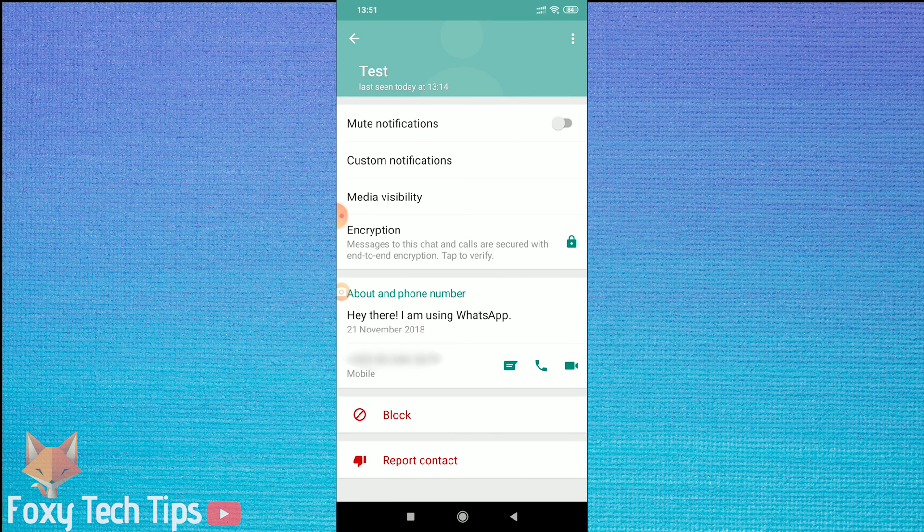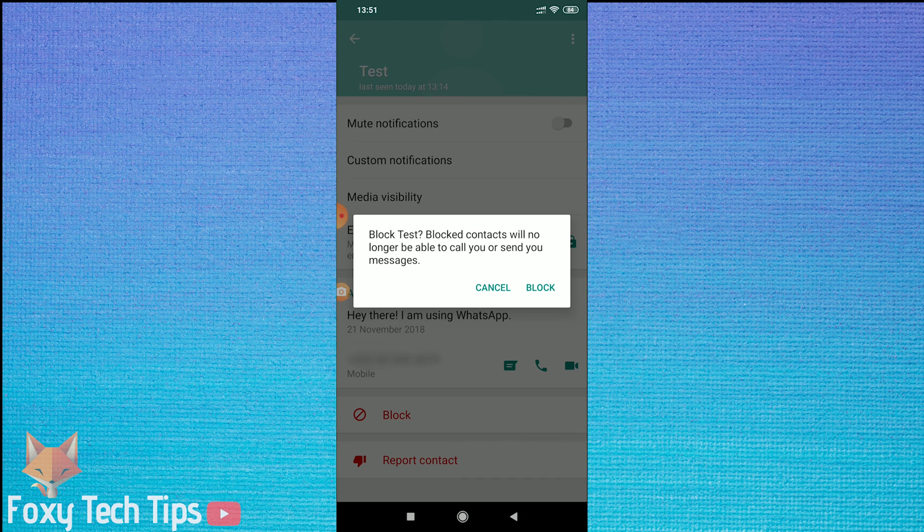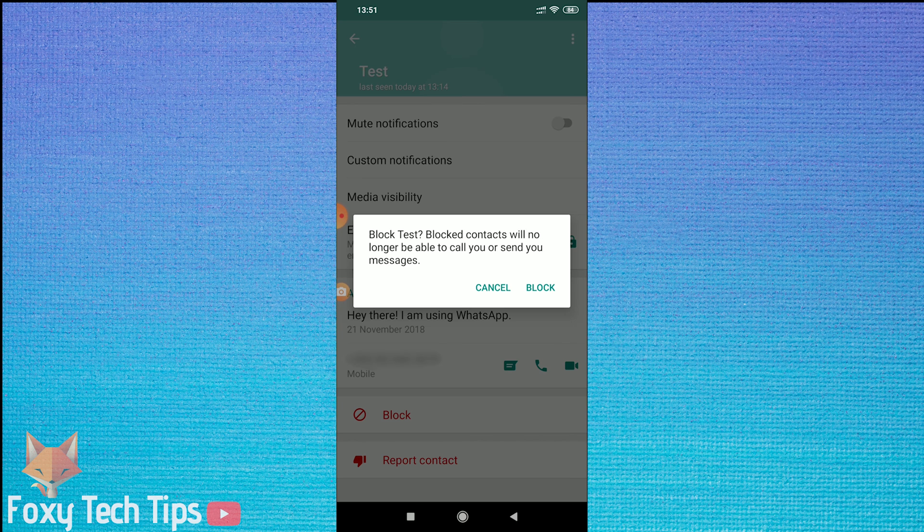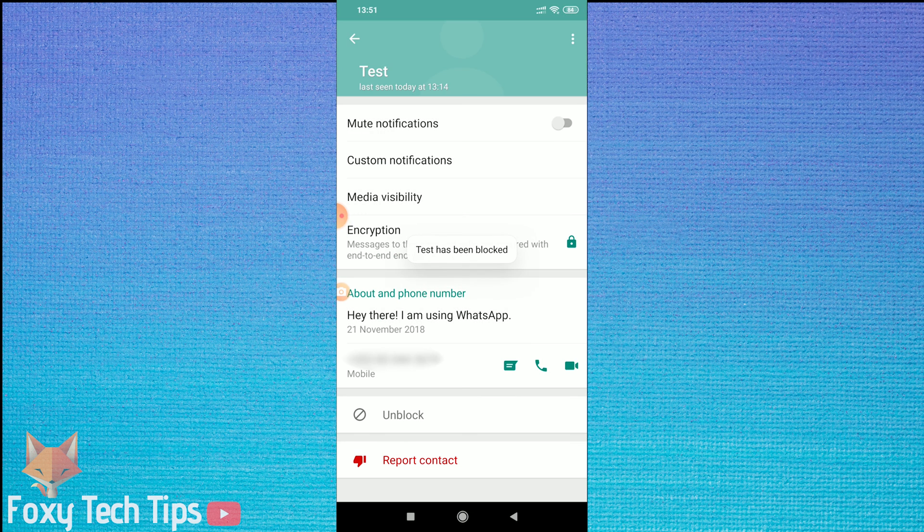Now tap on the block button at the bottom of the screen. Tap block again to confirm. Once you do this, the person will not be able to call you or send you any messages.